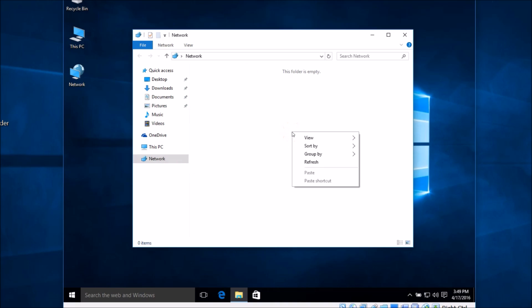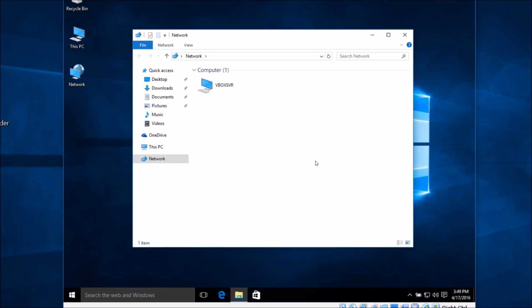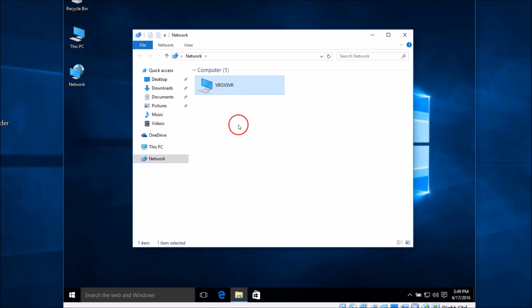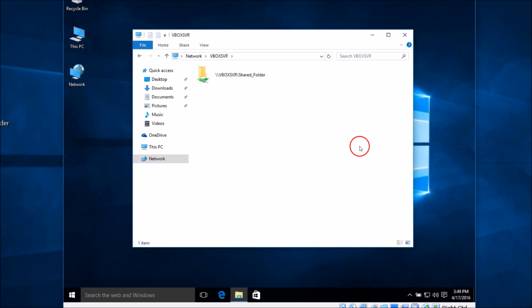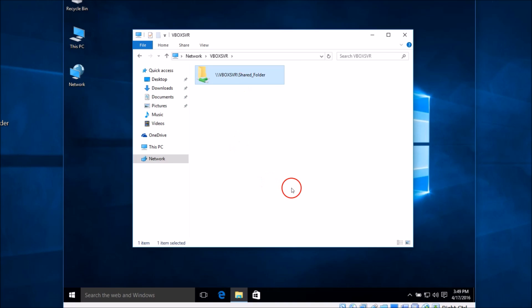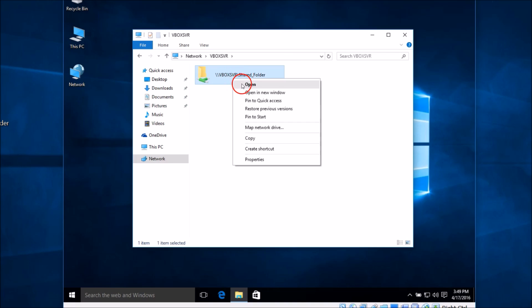Let me refresh it. Here we have 'VBOXSVR' — just double-click on it to open it. And here we have the shared folder. Let me open it.